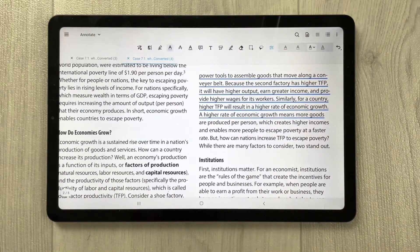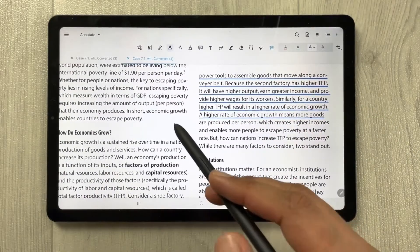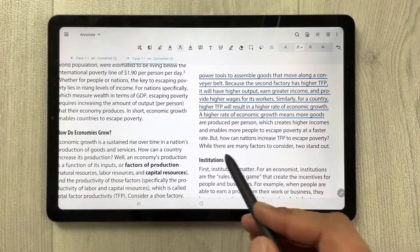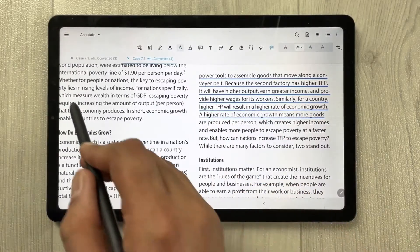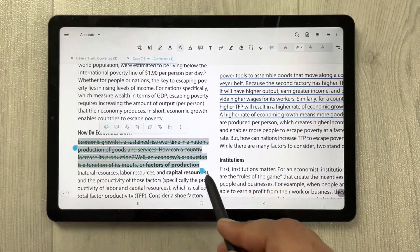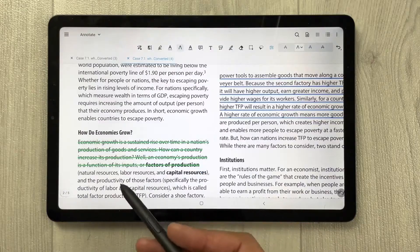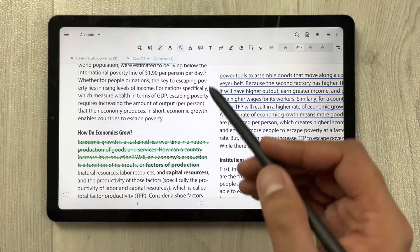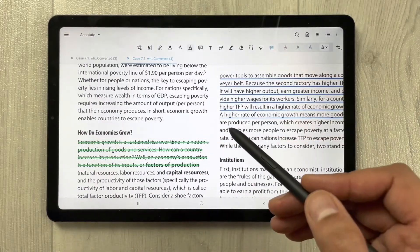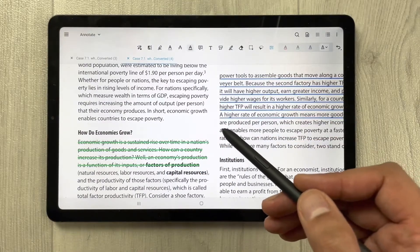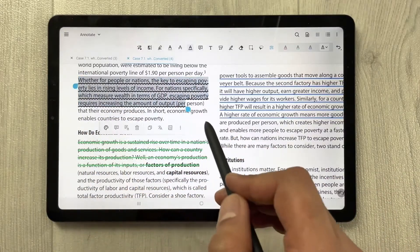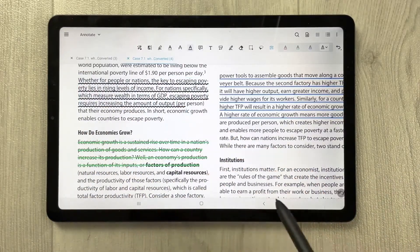Then we have the text strike tool, which lets you strike through text. We also have the text squiggly tool, which adds a squiggly underline to selected text.